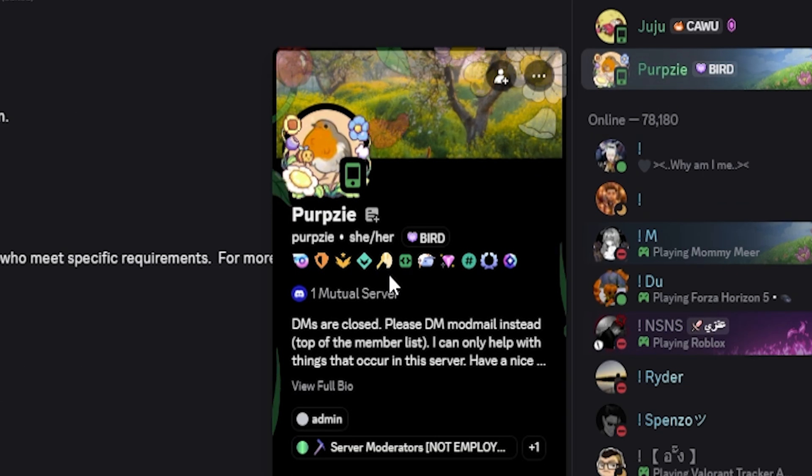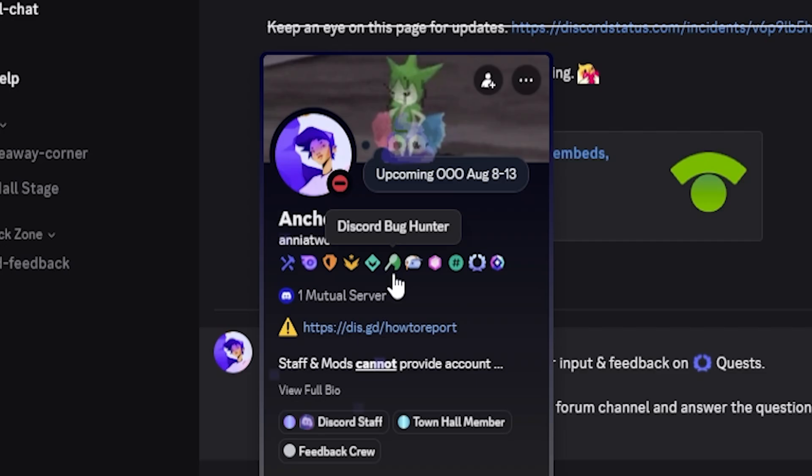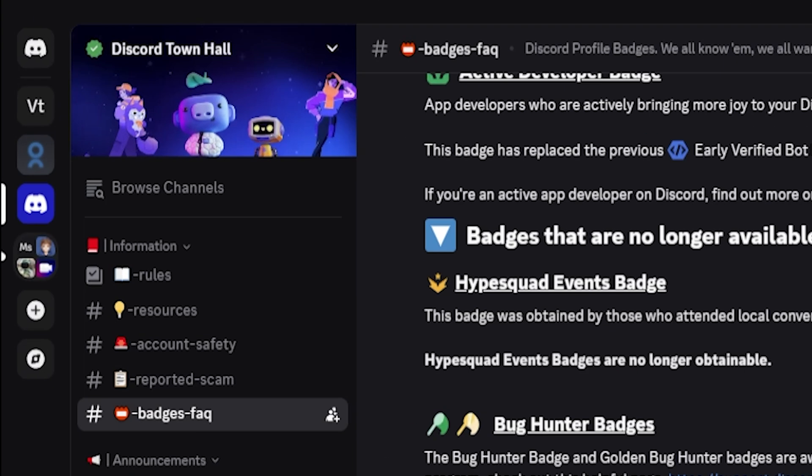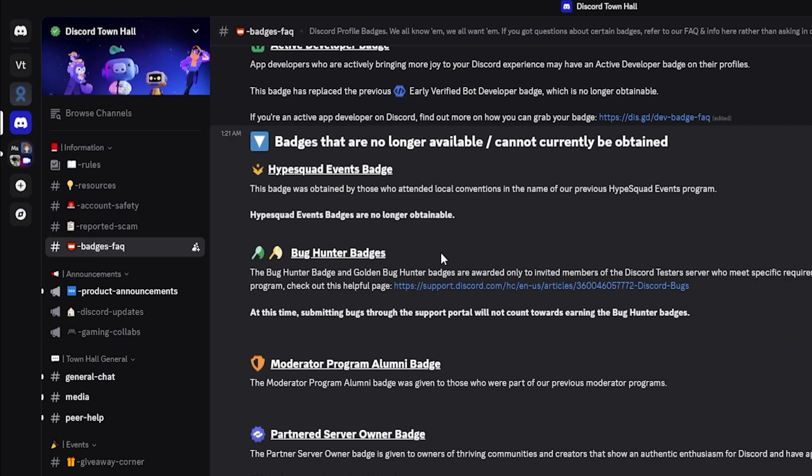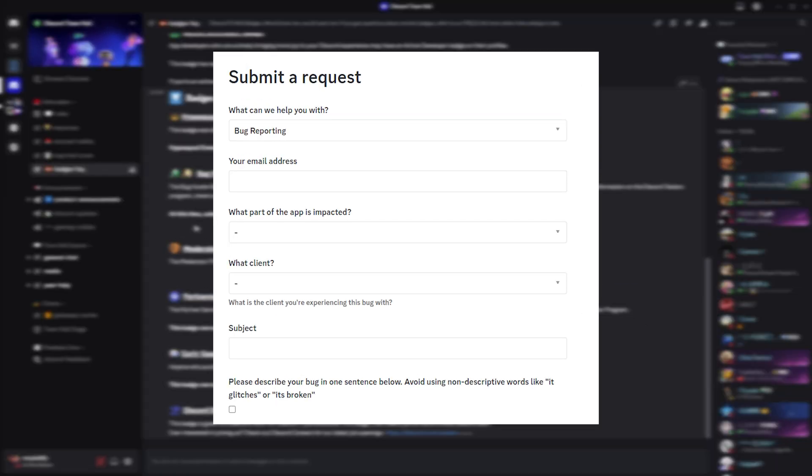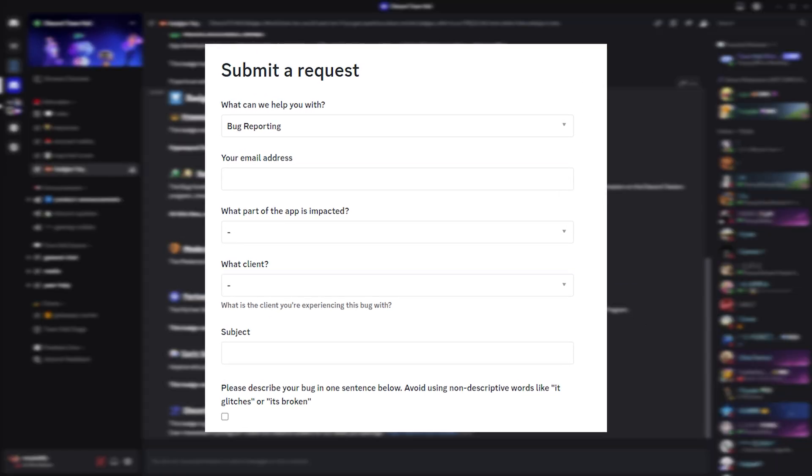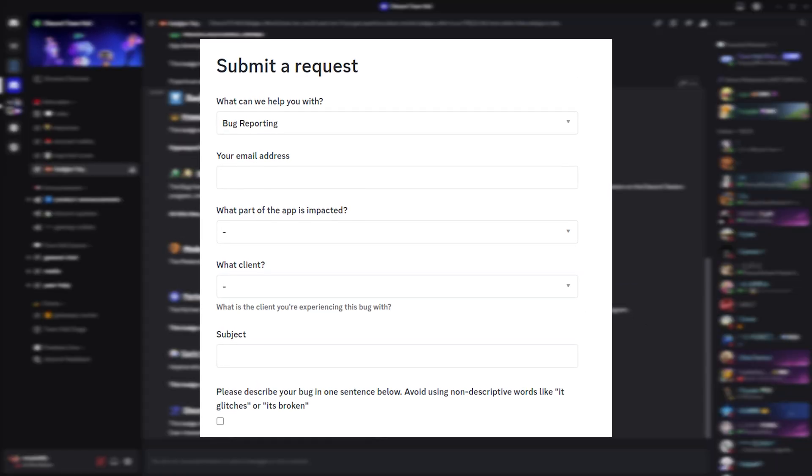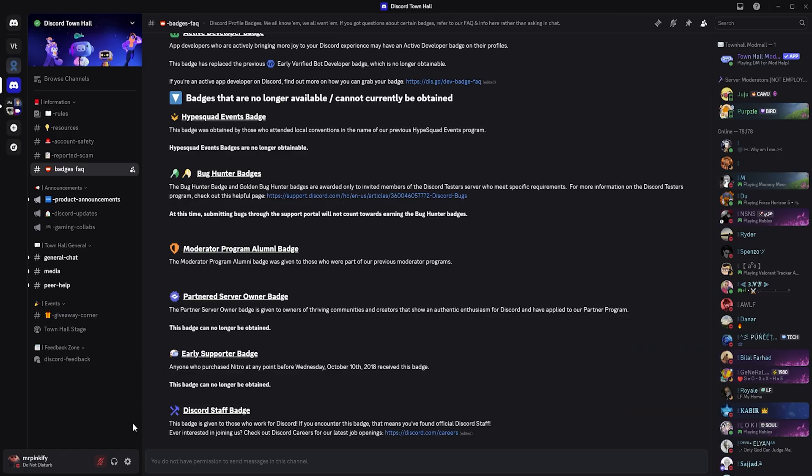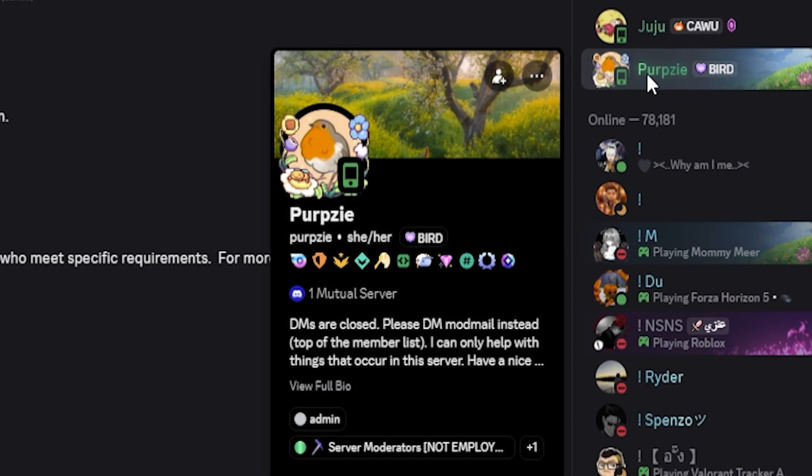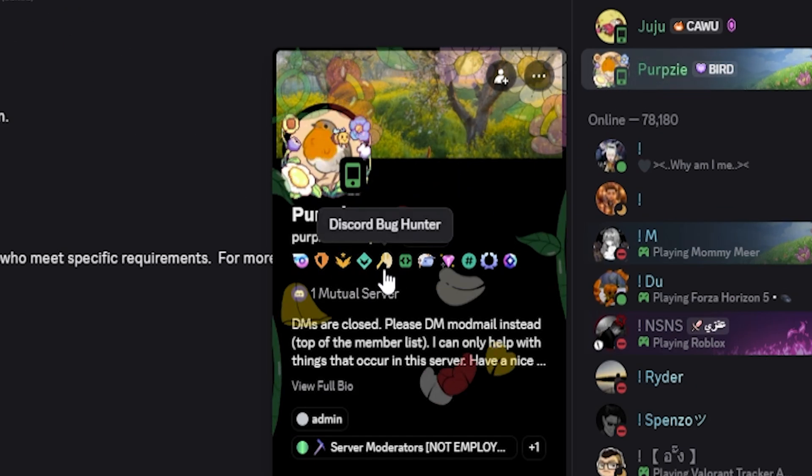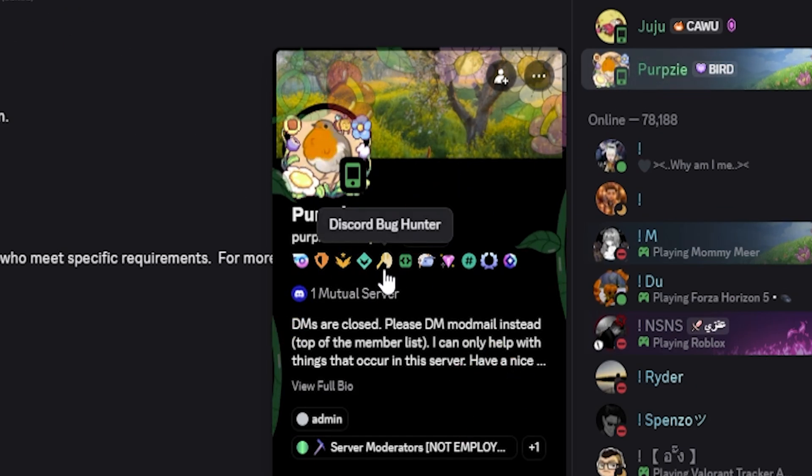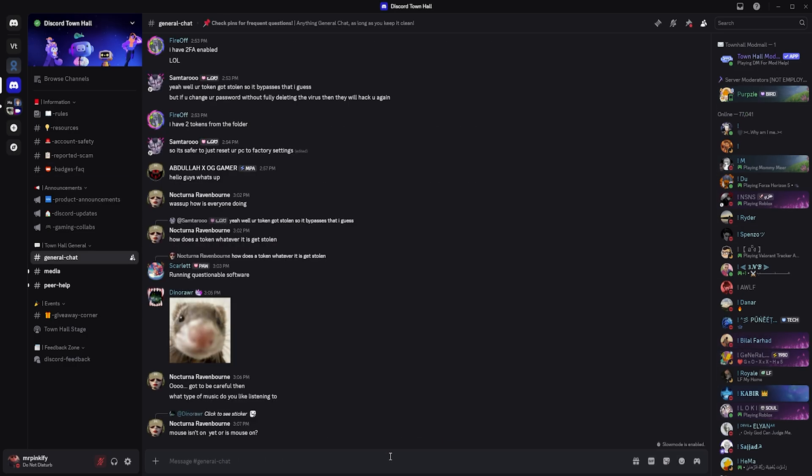Next up is a Bug Hunter Badge, which was given to people who joined the Discord Testers server and submitted at least 10 valid, confirmed, and reproducible bug reports using the official tester form. These had to be original, not duplicates, and had to be real bugs. There was also a gold version of the badge for users who found and reported rare or security related bugs. As of 2025, you can no longer get either version of the Bug Hunter Badge. The program is closed and the badge is no longer obtainable.